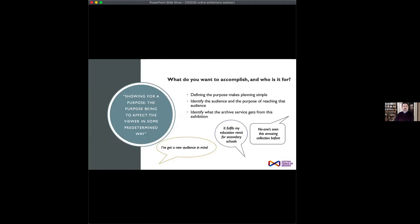Michael Belcher, who wrote a book about exhibitions in museums in 1991, defined an exhibition as 'showing for a purpose — the purpose being to affect the viewer in some predetermined way.' It's important to know what you're trying to do with your particular exhibition. Once you define the purpose, you make planning much easier, you identify the audience and the purpose of reaching that audience, and you identify what you want your archive service to get out of staging it.